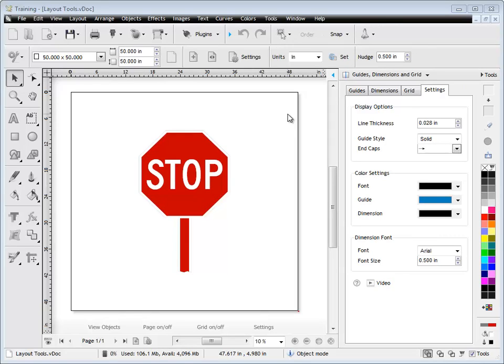In this quick lesson, I'm going to show you how to use the Settings tab in the Guides, Dimensions and Grid drop-down of the Design Center.